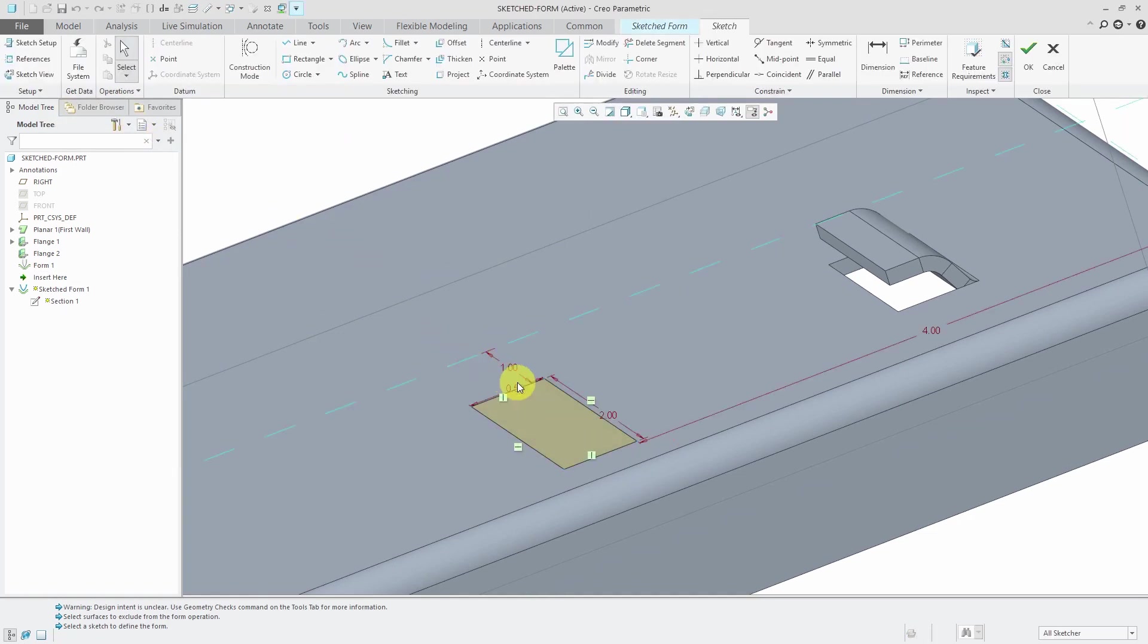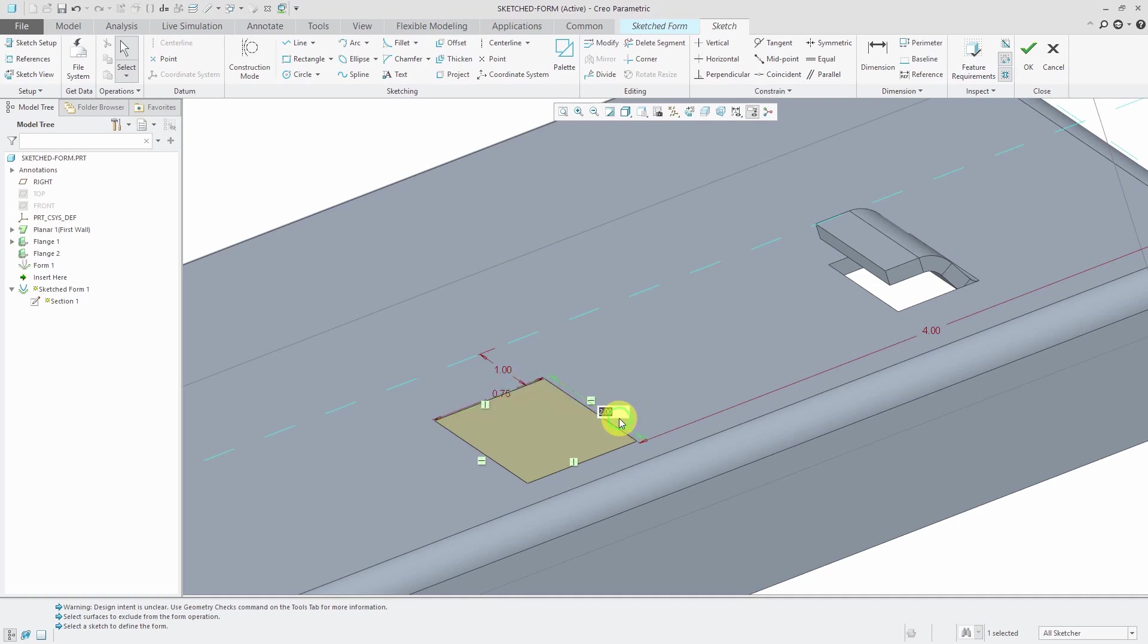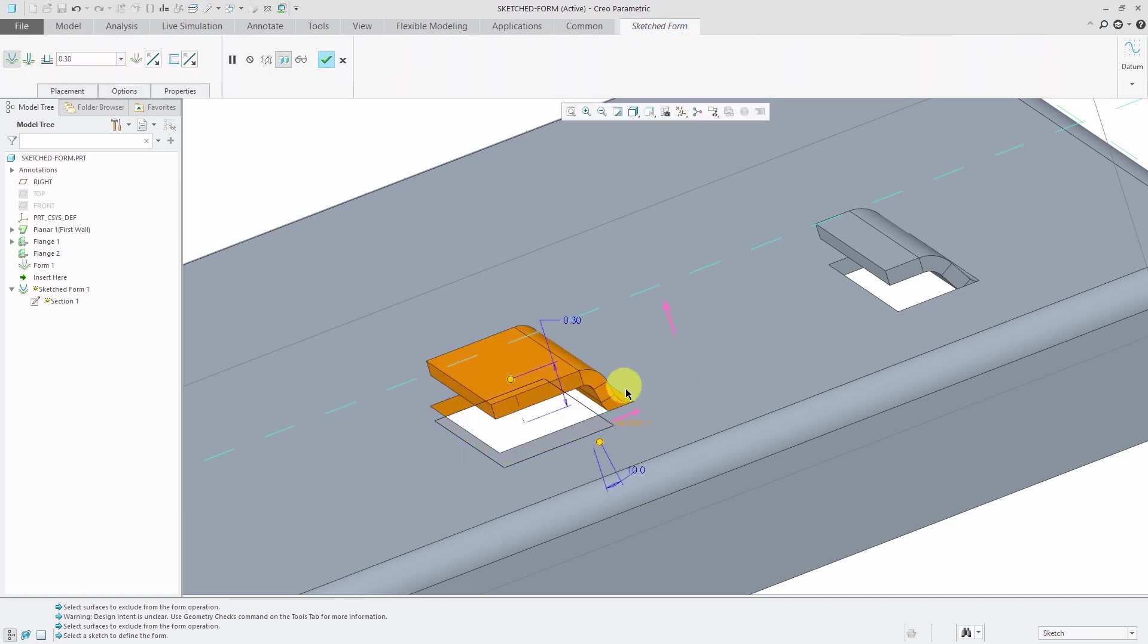You can say, you know what? Maybe I want this to be 0.75. This to be 1.5. And it adjusts.